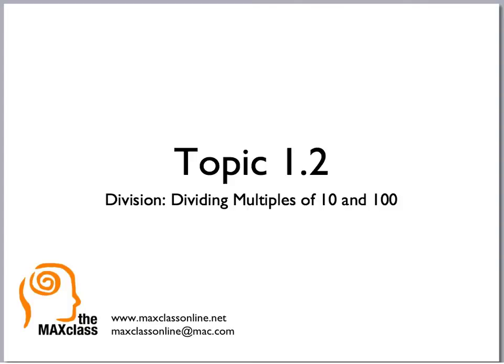Topic 1.2, dividing multiples of 10 and 100. We know how to do mental math by multiplying by 10 and 100. What we're going to do today is use mental math to divide by multiples of 10 and 100.